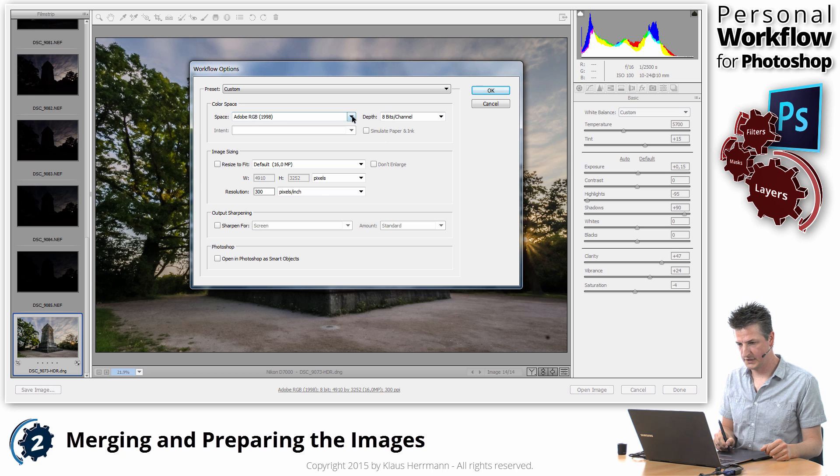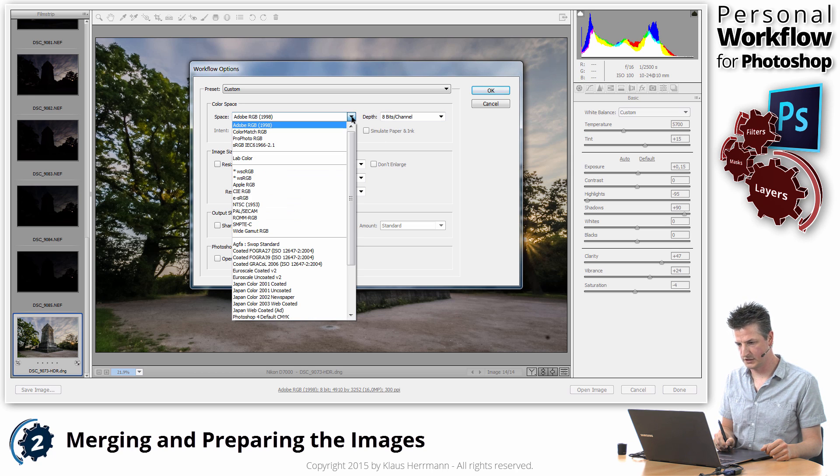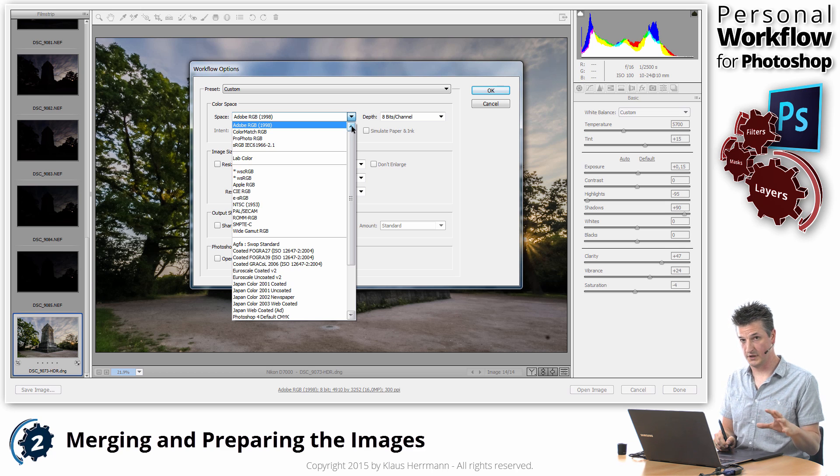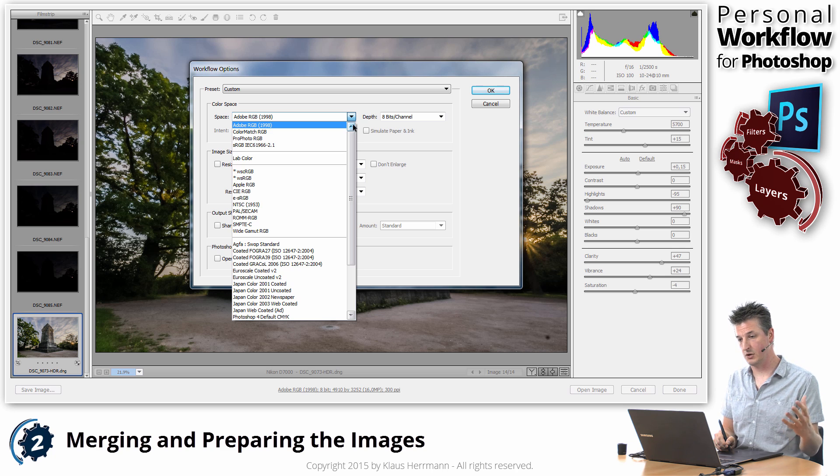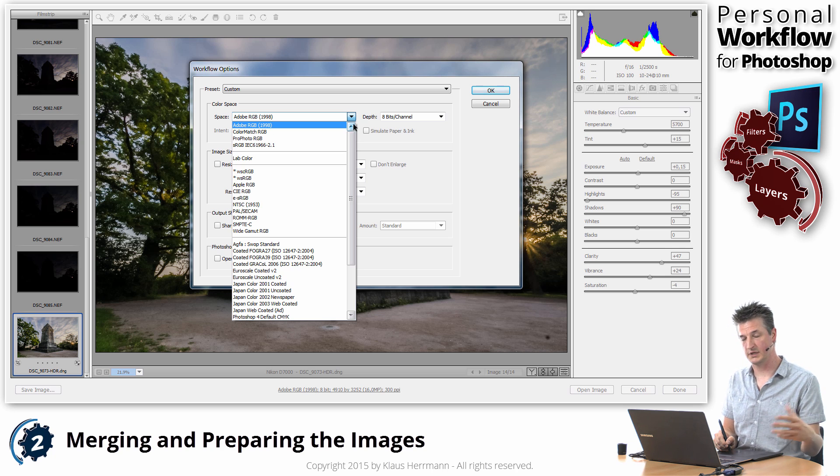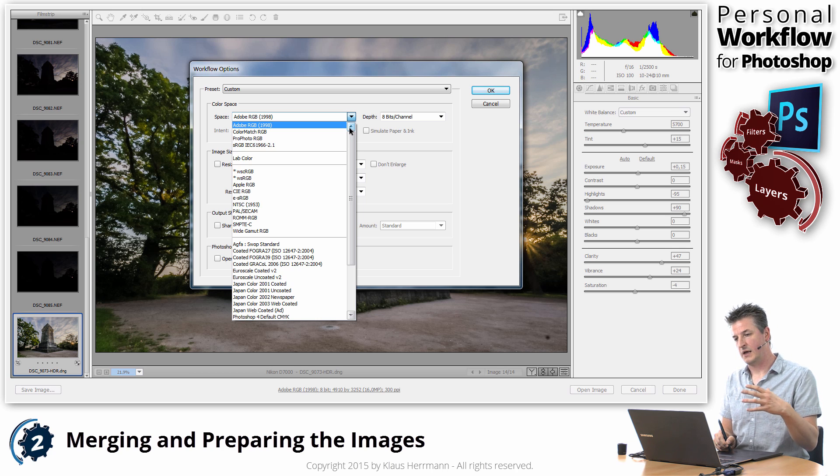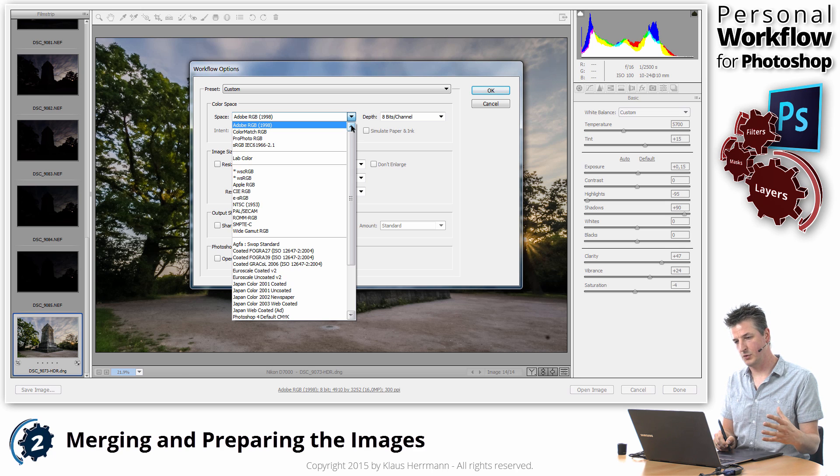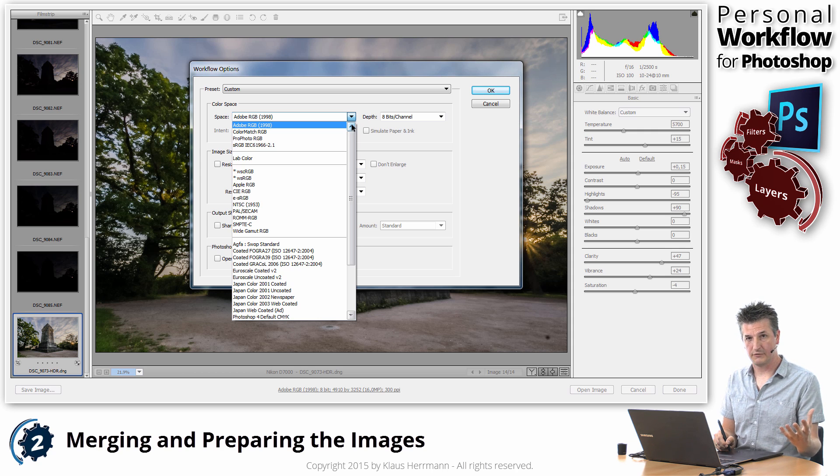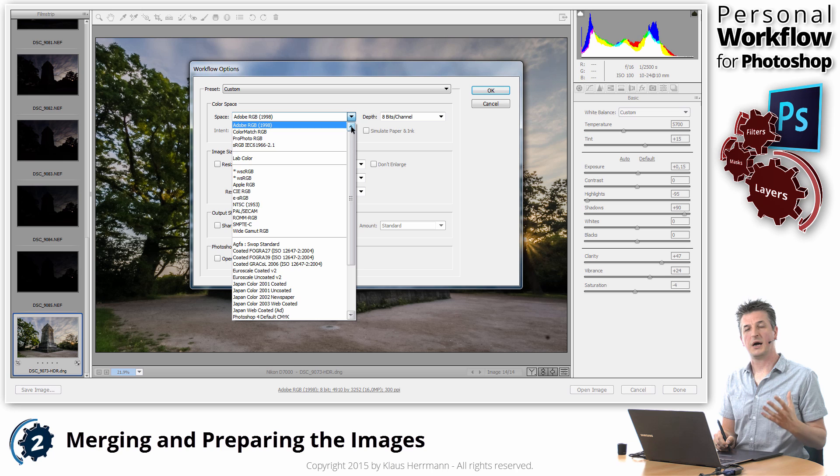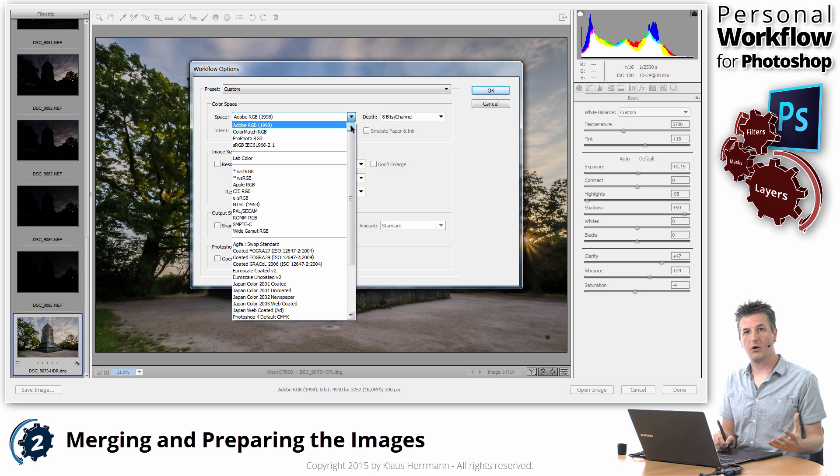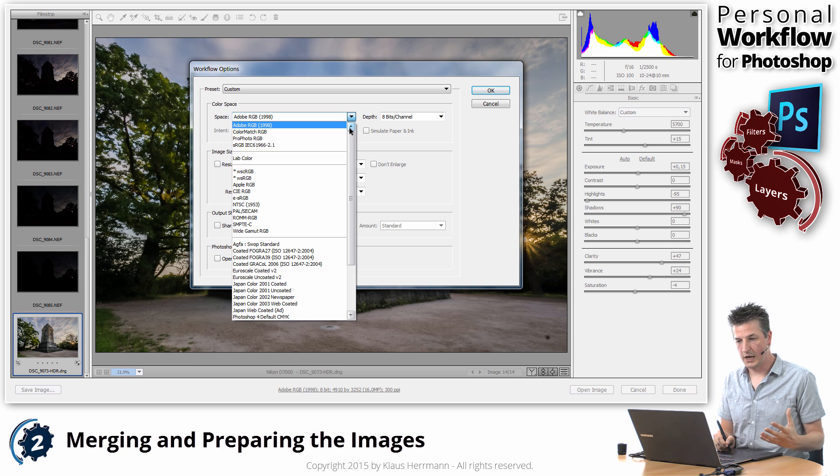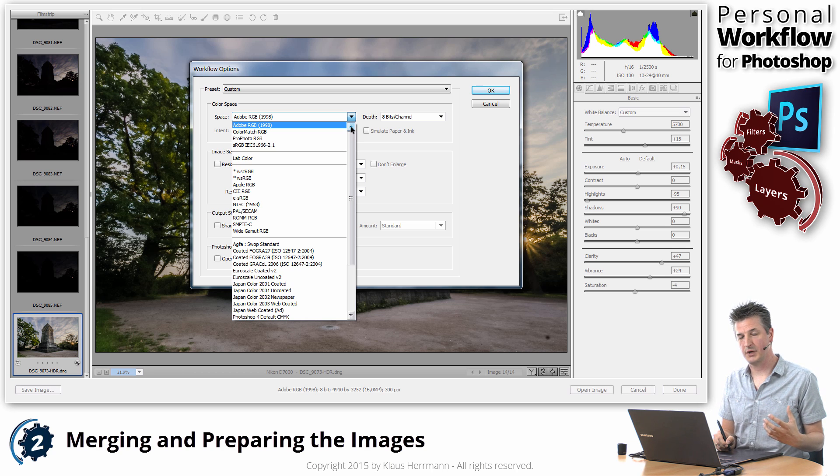The first thing is the color space. Now, there are a lot of different approaches to this. Some people will tell you to stay in Adobe RGB because it's got a bigger gamut. It can incorporate more colors. And that's fine if you go for printing. If you want to put out your images on the web, for example, the web itself or the browsers are essentially all using the sRGB color space. And that's why I am using, personally, the sRGB color space from start to finish.